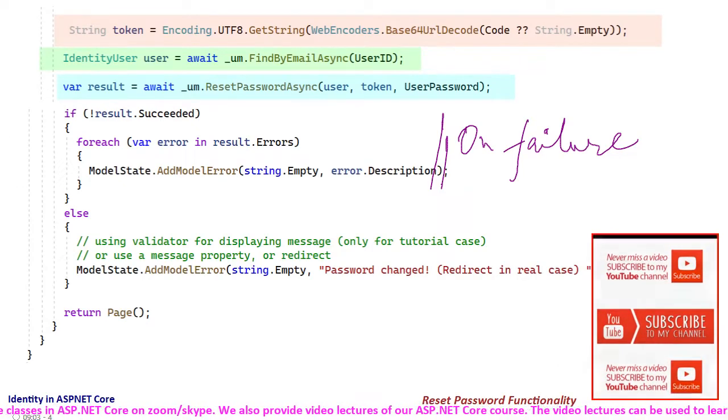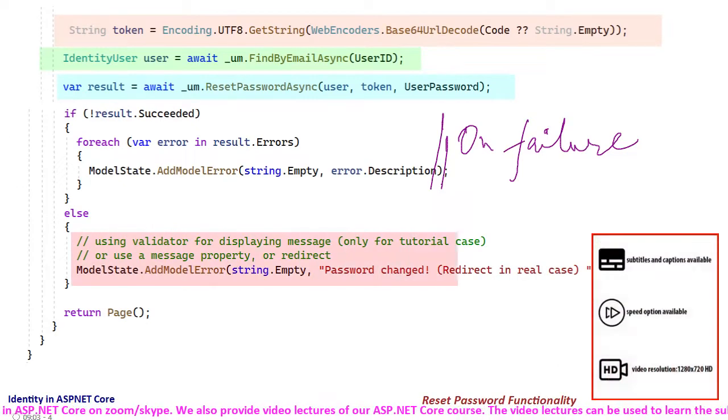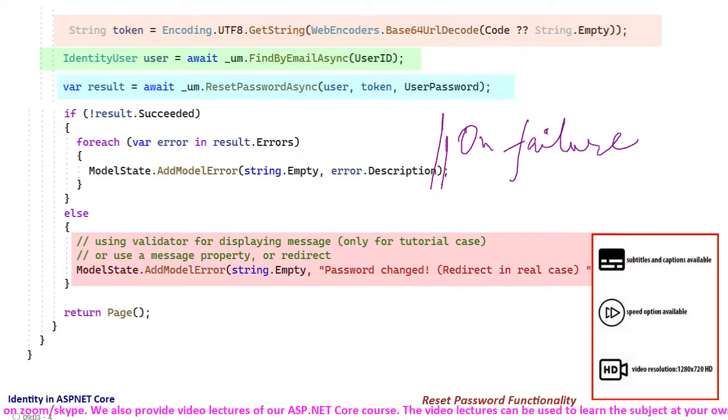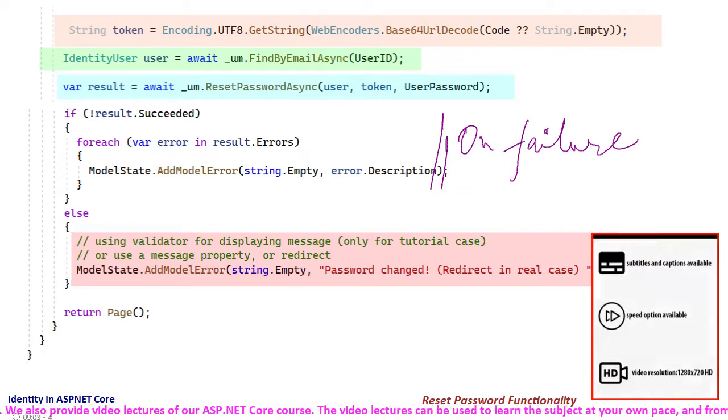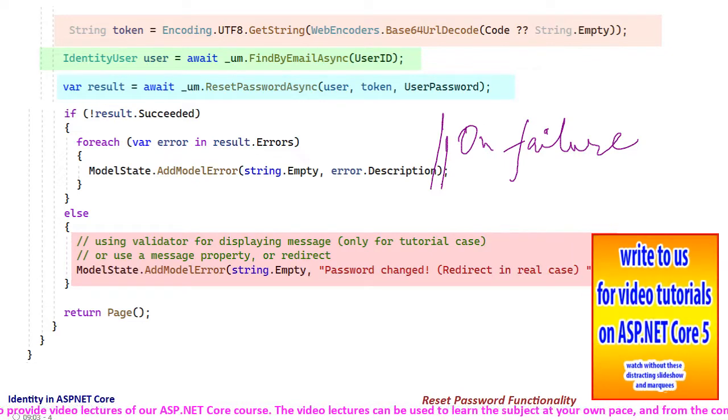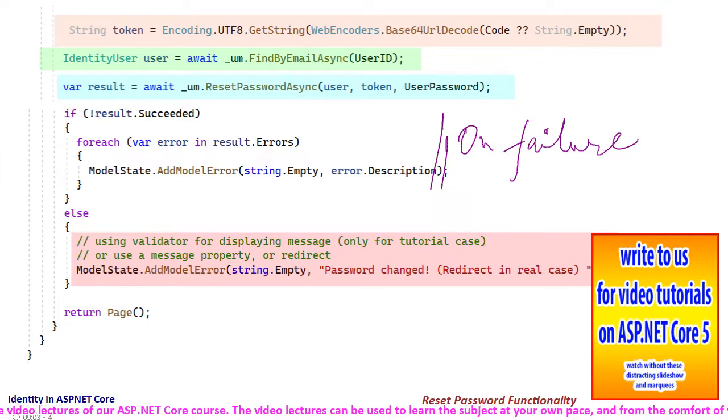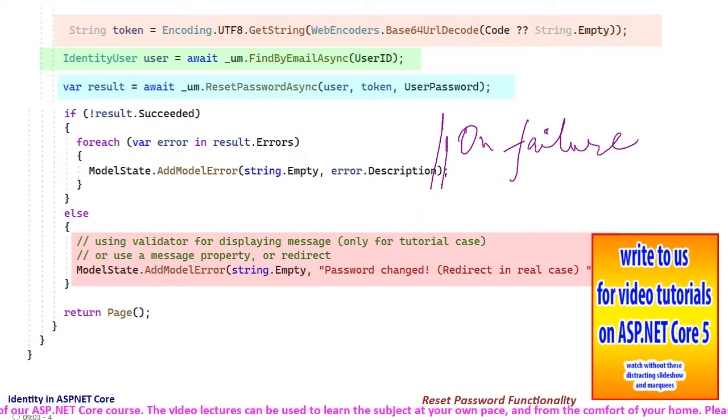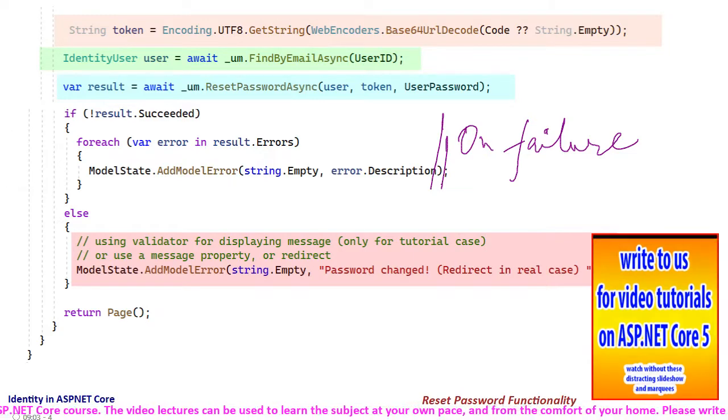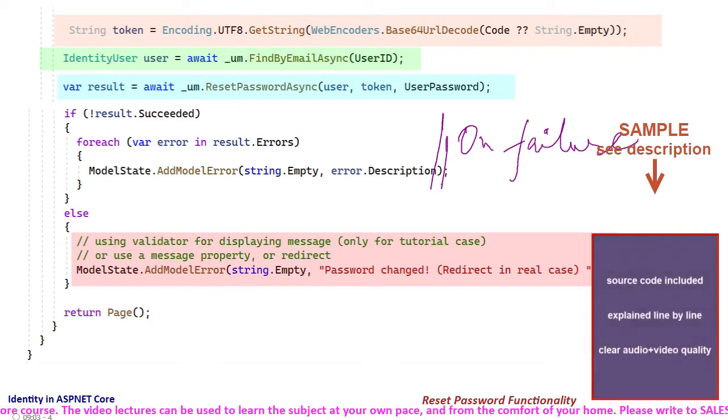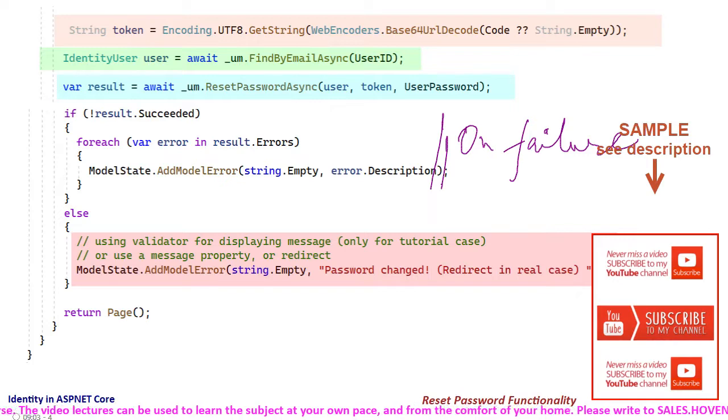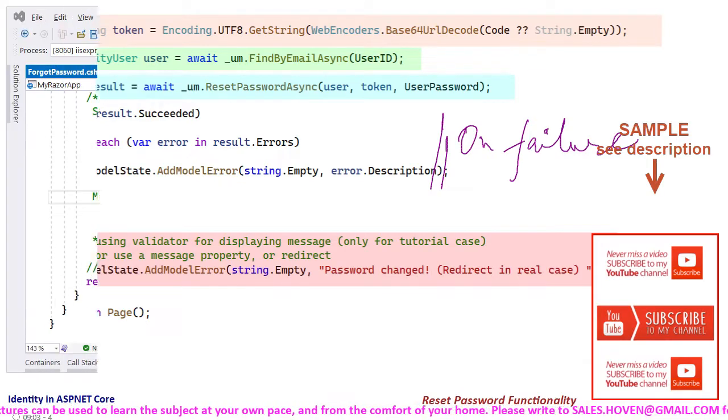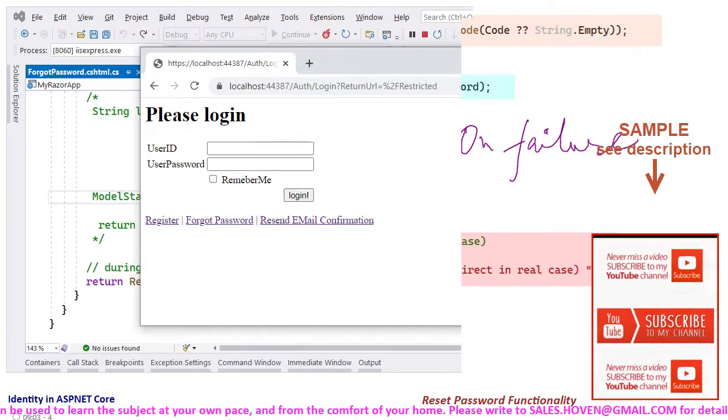And if the function succeeds, the user can be redirected to the login page and informed accordingly. But this is a tutorial, and therefore we have used the validation summary to present the success message.